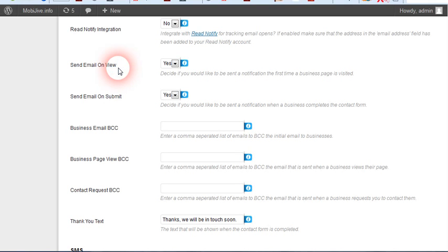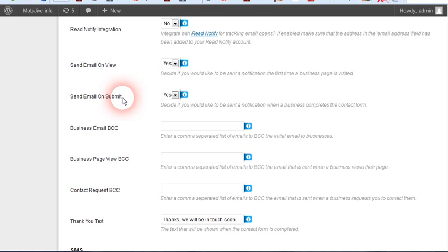Send email on submit. This means as soon as somebody clicks on the link in the email and looks at the page, you'll get an email saying it happened. As soon as they submit their phone number or name and phone number, you'll get an email.